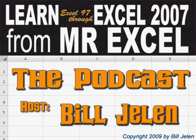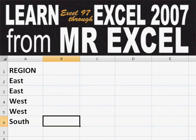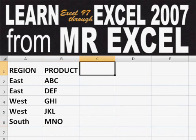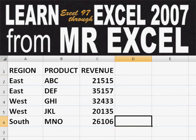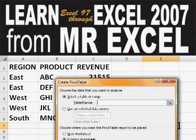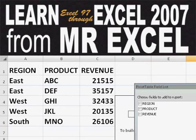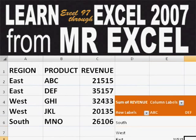Hey, welcome back to the MrExcel netcast. I'm Bill Jelen. Basically, you start out with massive amounts of data. How are we going to analyze this? Well, let's fire up a pivot table and see if we can solve this problem.